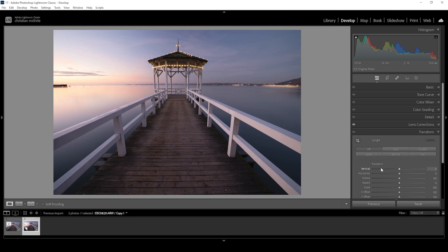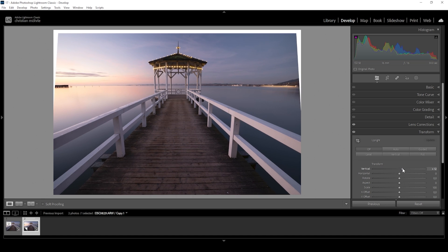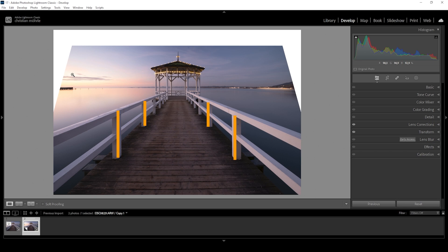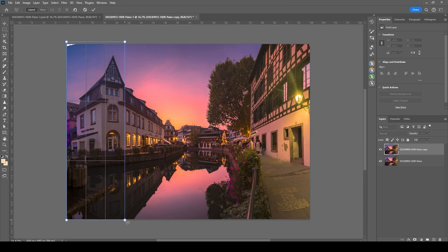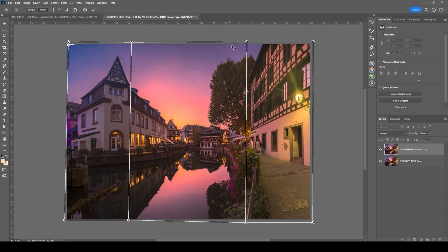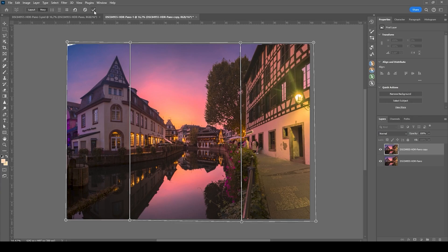Another problem that comes with panoramic images, but also when using wide-angle lenses, is distortion. In Lightroom, we can find a bunch of sliders in the transformation panel, which are great for straightening vertical and horizontal lines. But fixing anything more complex is usually done in Photoshop using transformation tools or the adaptive wide-angle filter. Further improving Lightroom's transformation tools would be a great start, though I don't think this will change in the near future.